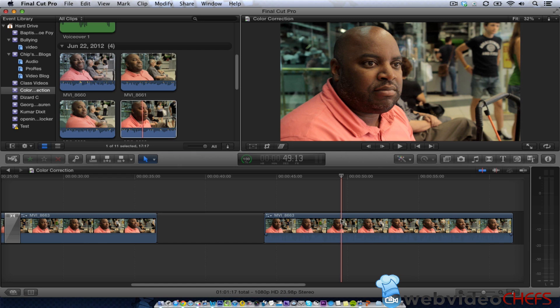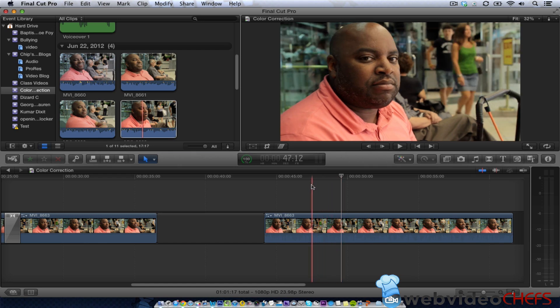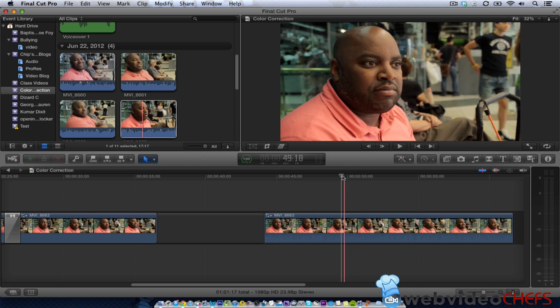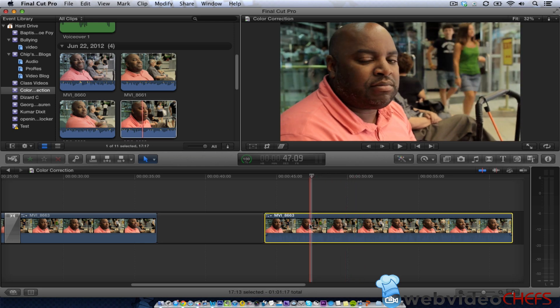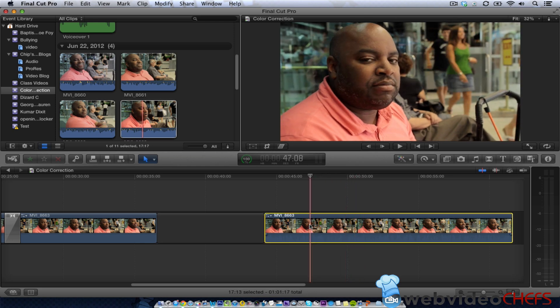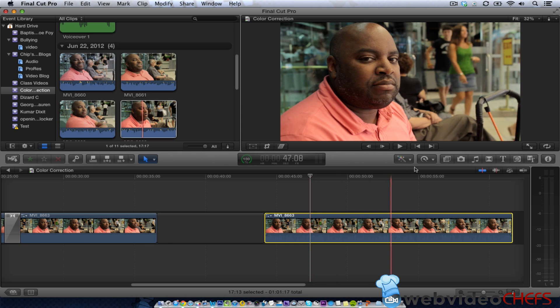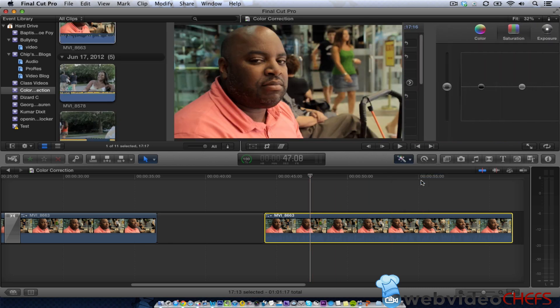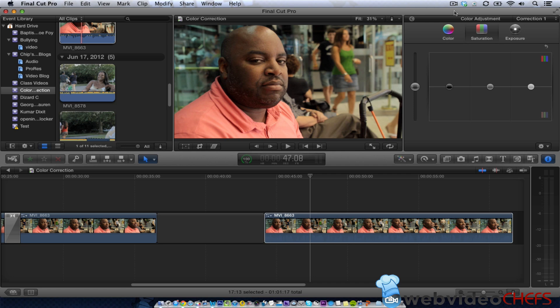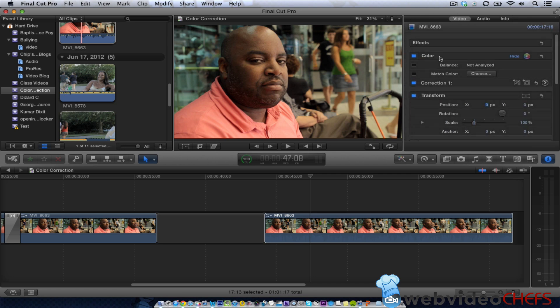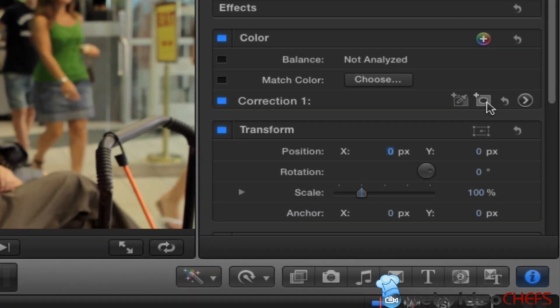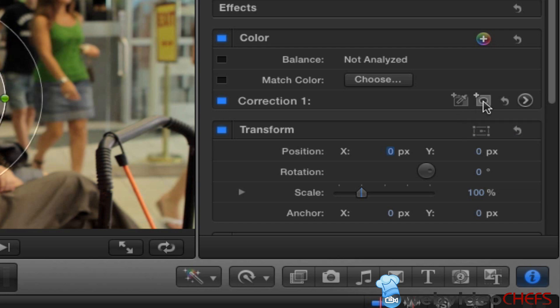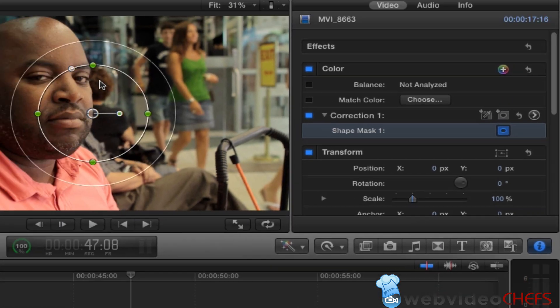All right, I'm going to show you how to do a shape mask so you can adjust the color of a region. If I just want my face here to change, I'm going to adjust the color by going here, show color board, and then I'm going to click on this button right here. It says add shape mask, or I could add color mask, but I like doing a shape mask.